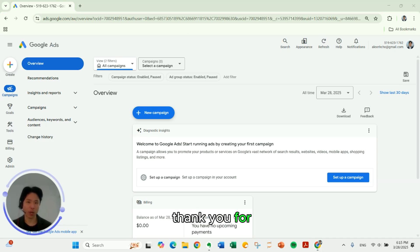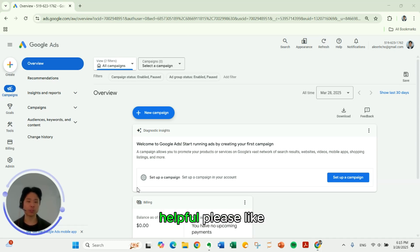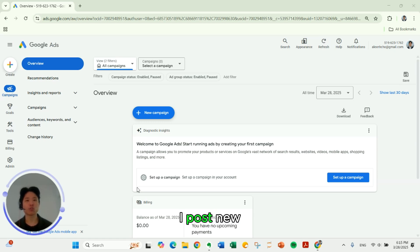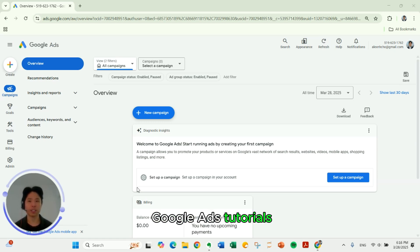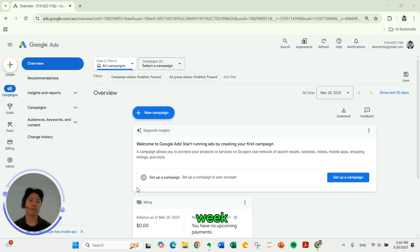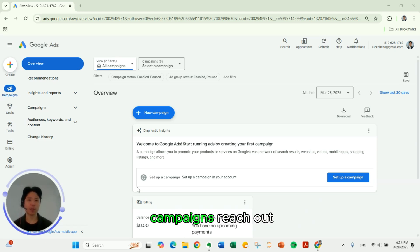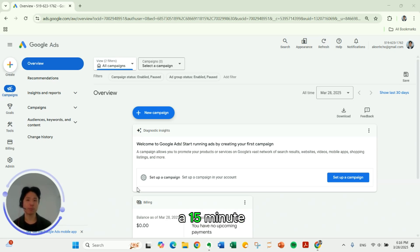I want to thank you for watching. And if you found this helpful, please like and subscribe. I post new Google ads tutorials and tips every week. If you want help managing your Google ads campaigns, reach out on the link below to schedule a 15 minute discovery call.